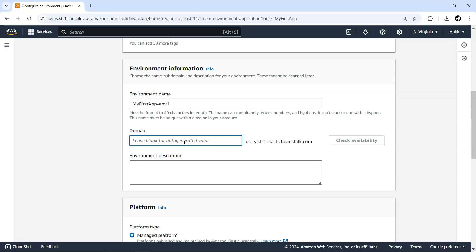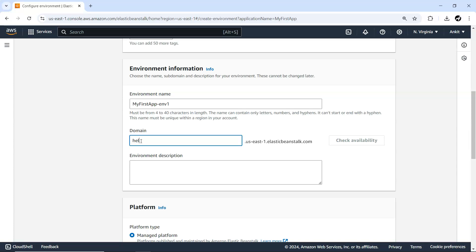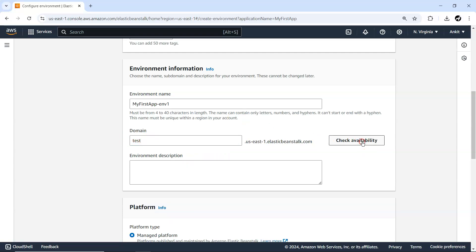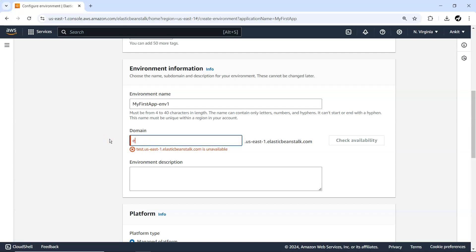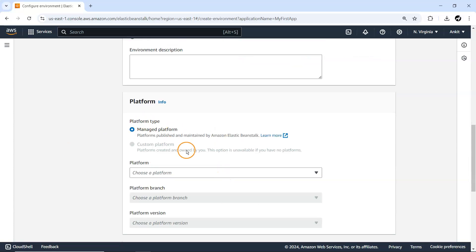Next, you need to provide a domain to access your application. The domain has to be globally available within a region — currently US East One. I'll try 'hello' but checking availability shows it's not available, meaning someone in US East One has already claimed it. The full domain is your custom string dot the region dot elasticbeanstalk.com. Let me try 'env1' — yes, it's available.